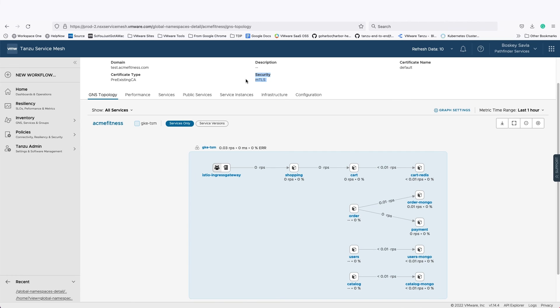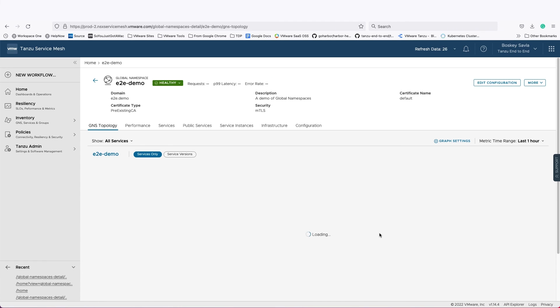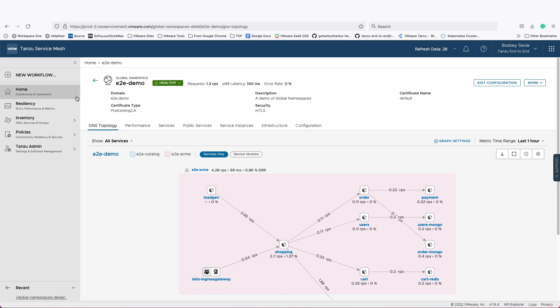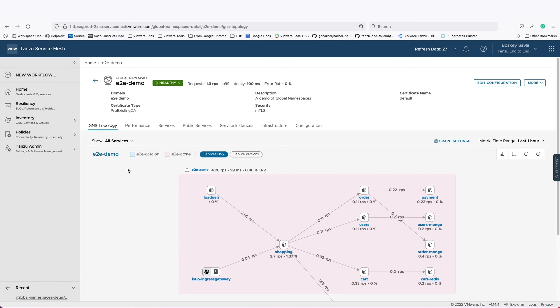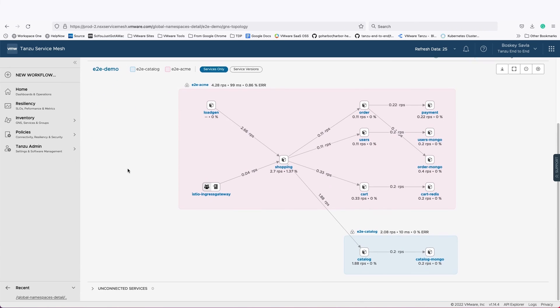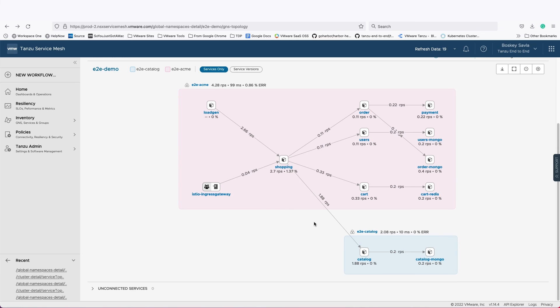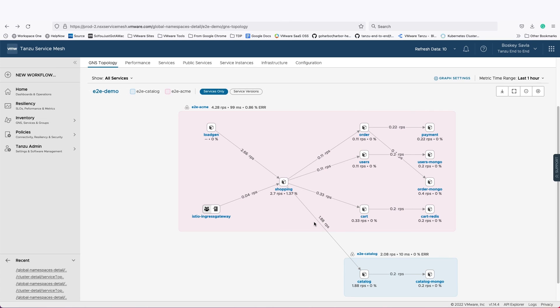A global namespace can also be defined on applications that span across multiple clouds. For example, in this scenario, we have the same Acme Fitness app deployed across two Kubernetes clusters and a global namespace that spans multiple clusters. You can see the shopping cart app was deployed on a vSphere cluster, and the catalog application was deployed on an AWS cluster. All the microservices are talking across these different cloud provider environments, and the global namespace is ensuring certificate management, security policies, and mutual TLS encryption across all these services.